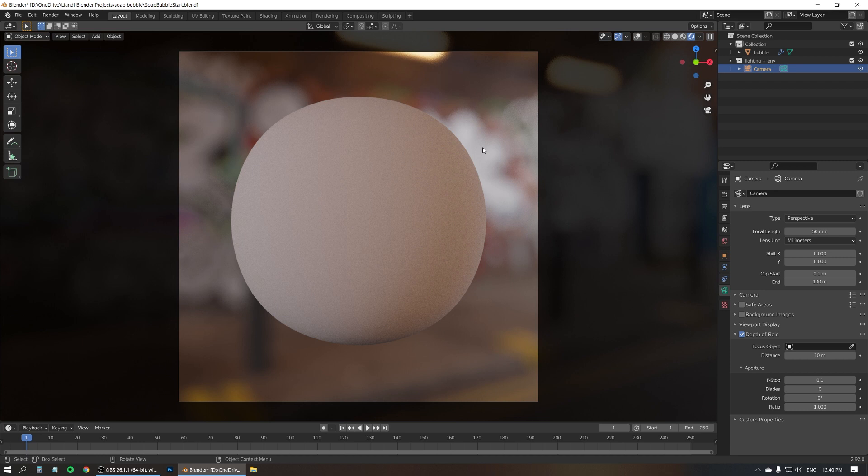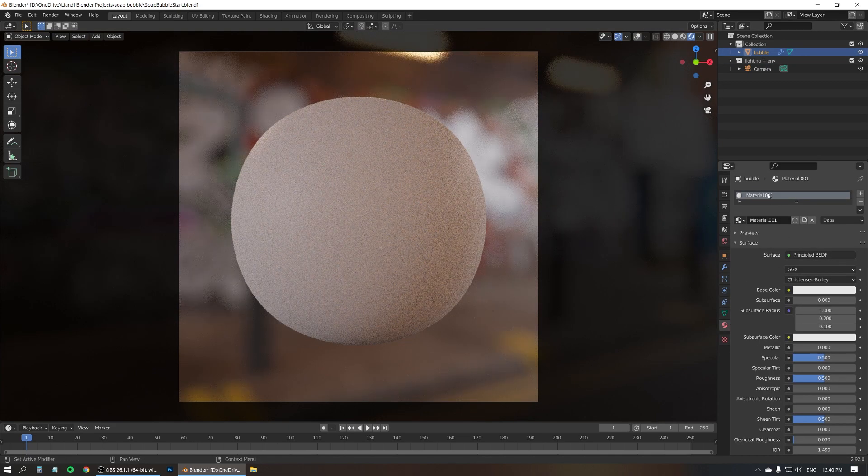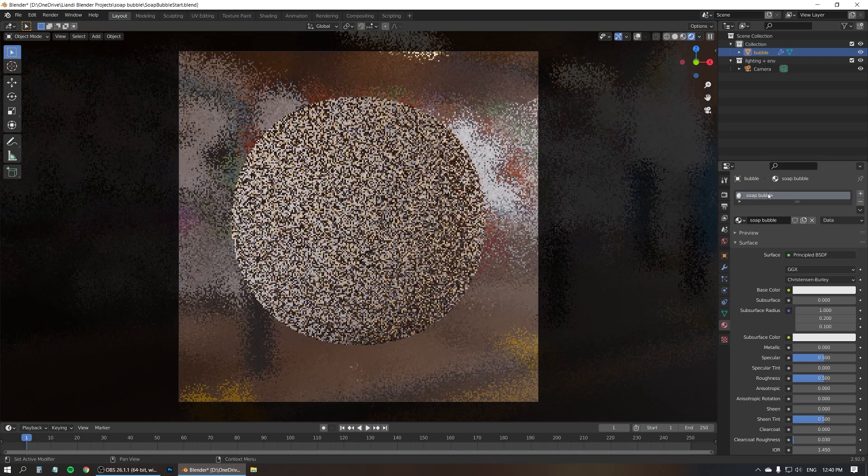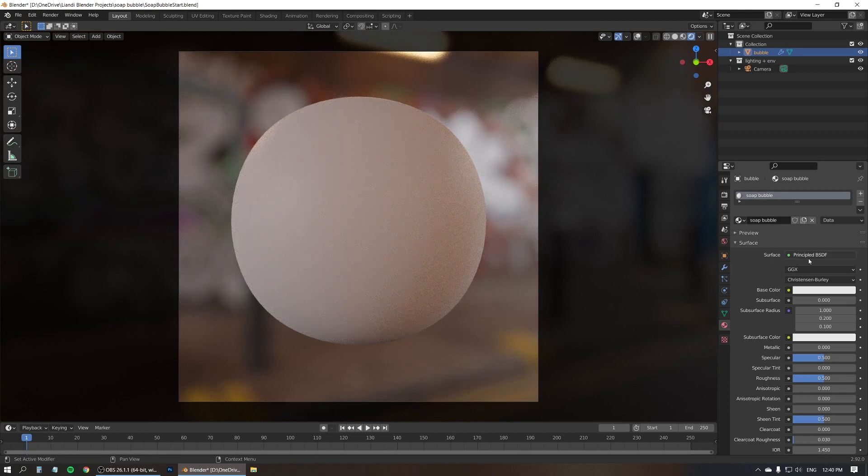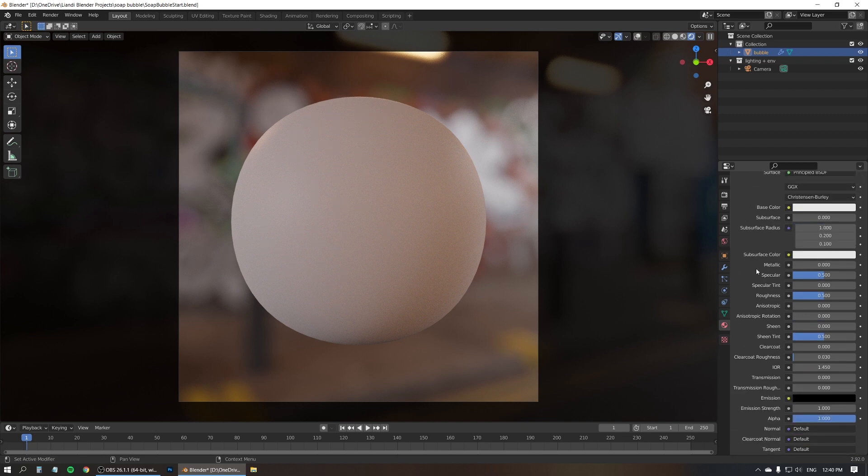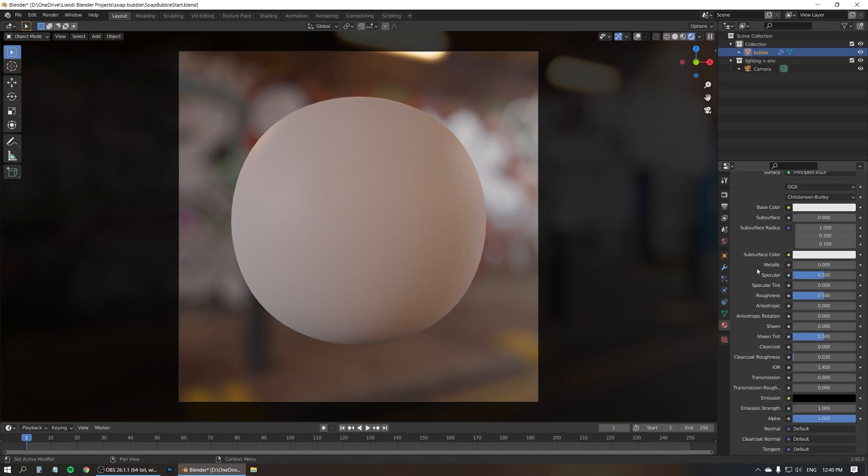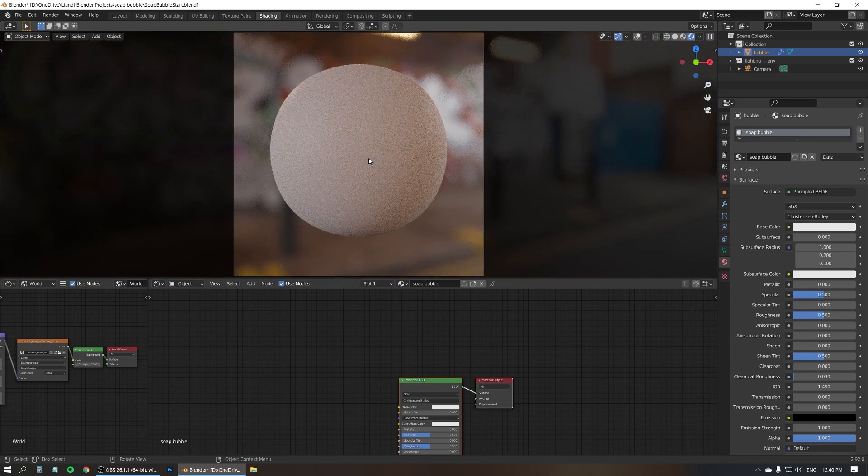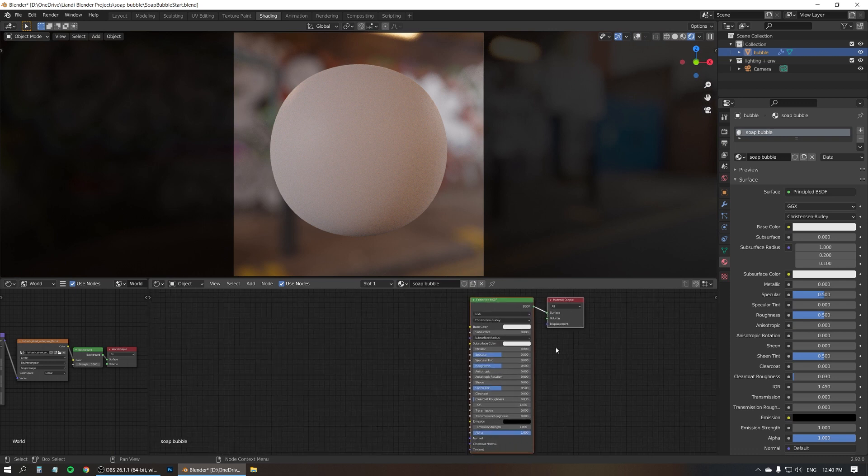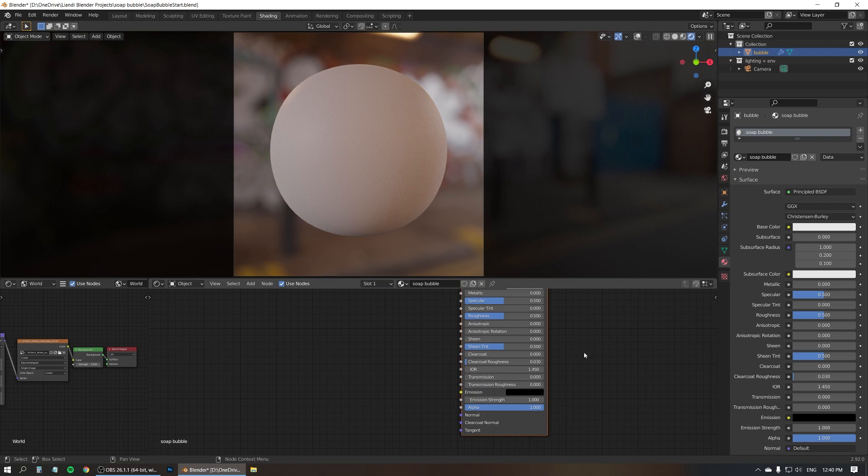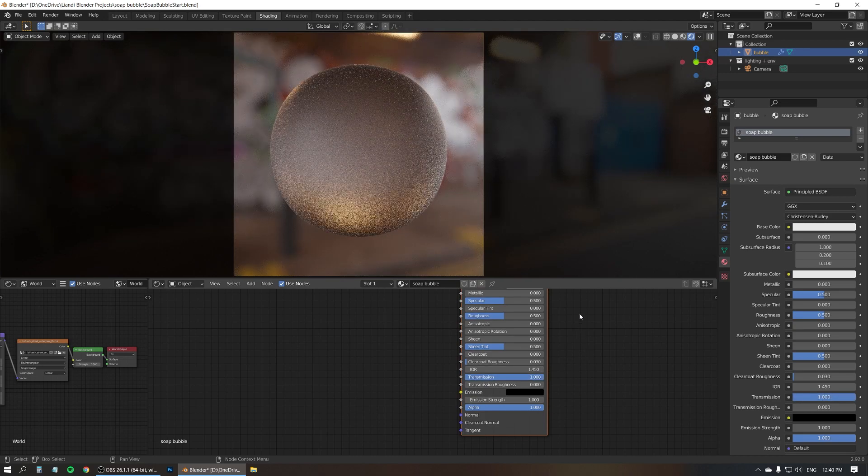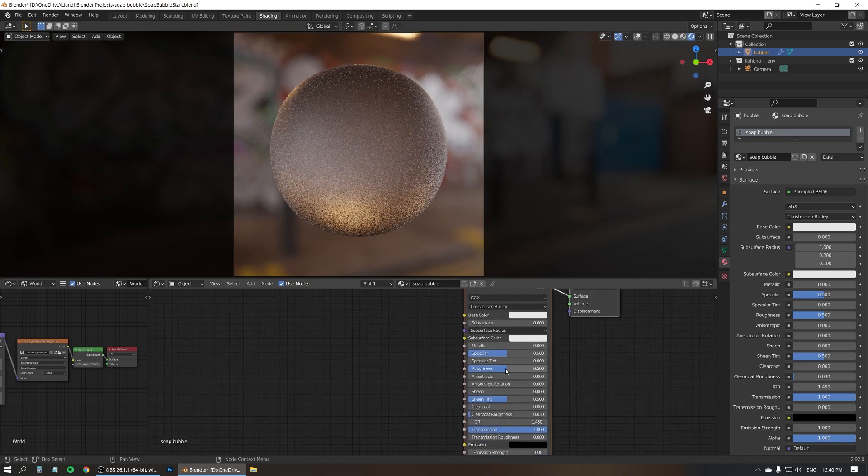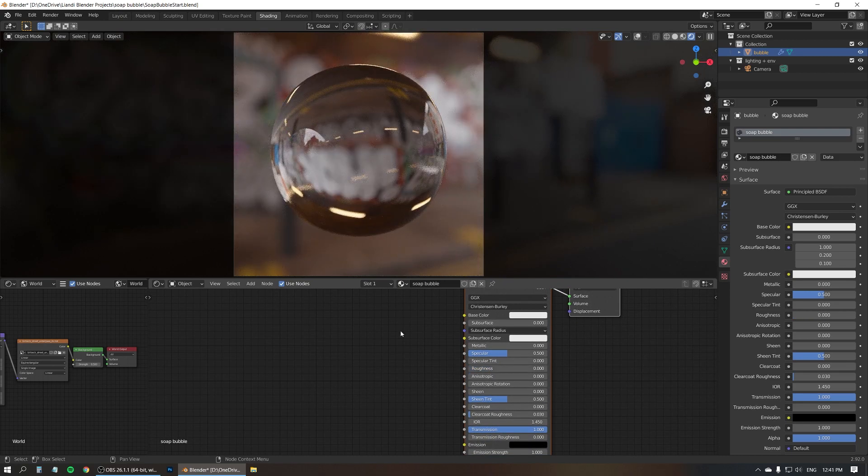So let's start by first of all making a new material for the bubble. I'm going to call this soap bubble. I'm just going with the default principal BSDF shader. I use that for really almost everything, even for glass and other transparent things. I'm going to switch to the shading workspace now. This is the material for the soap bubble. The first thing I'm going to do is turn up the transmission to 100% to make it fully transparent. And next we have to turn the roughness all the way down. We want a perfectly sharp transparency.